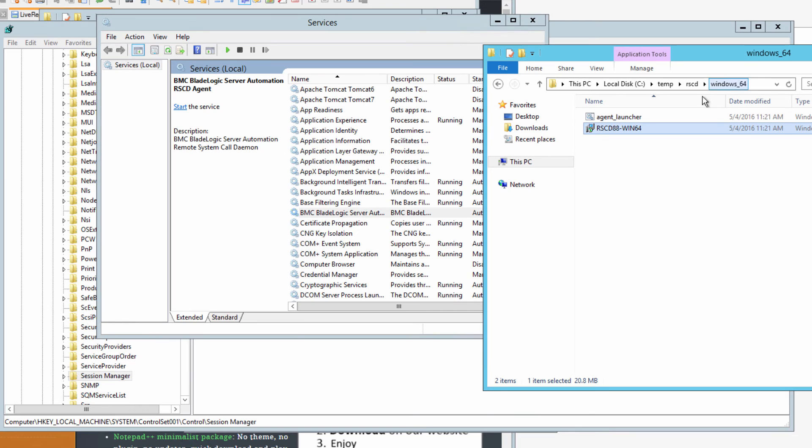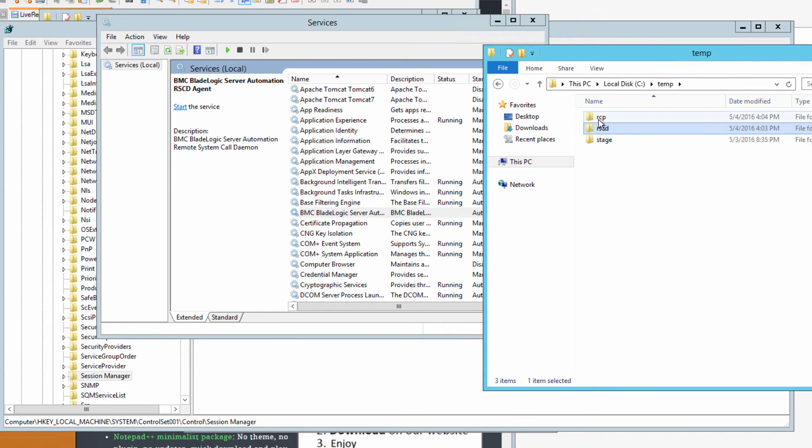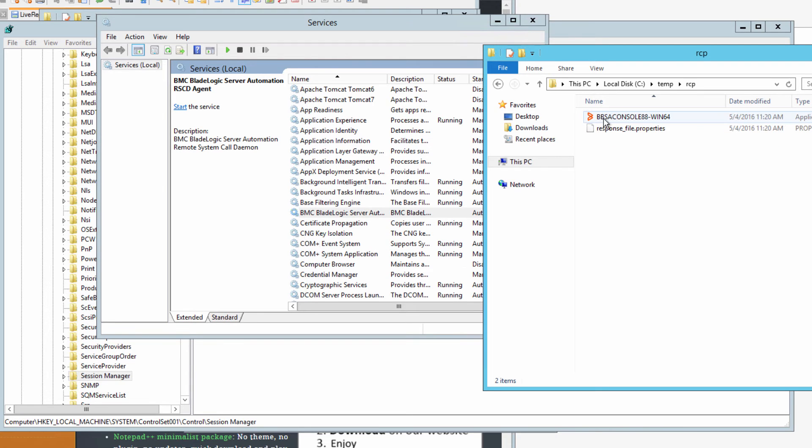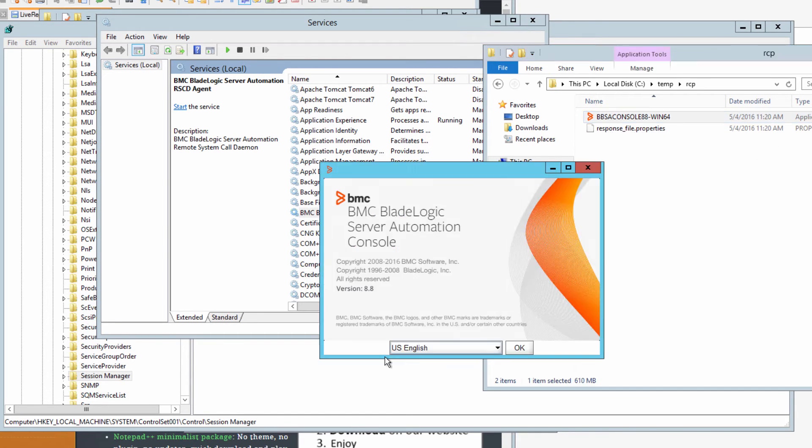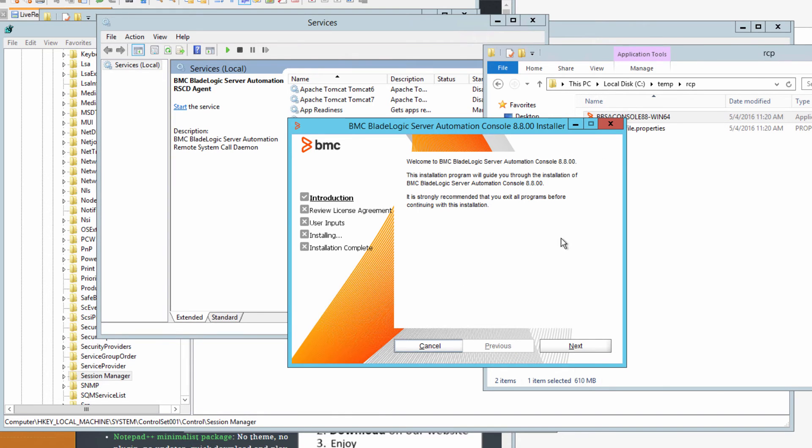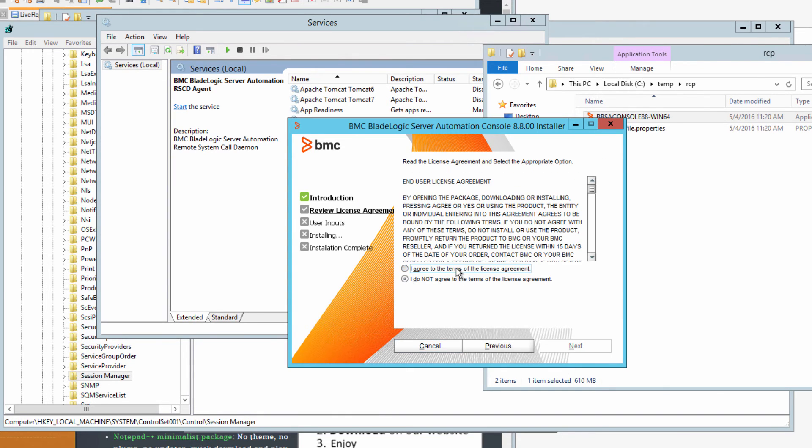We're now ready to install the BladeLogic client. Go into the RCP folder and double click the executable. Select a language. Review the welcome.